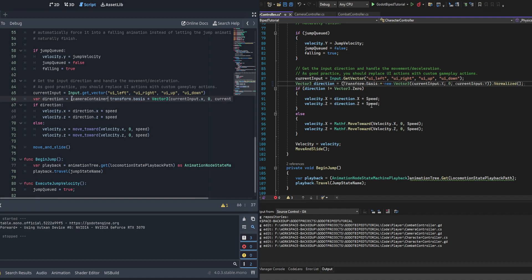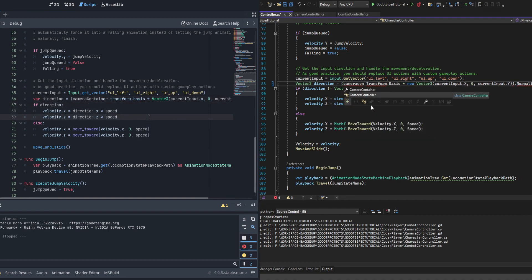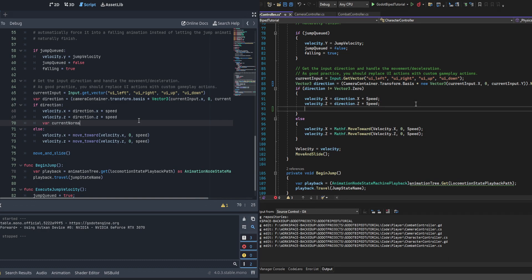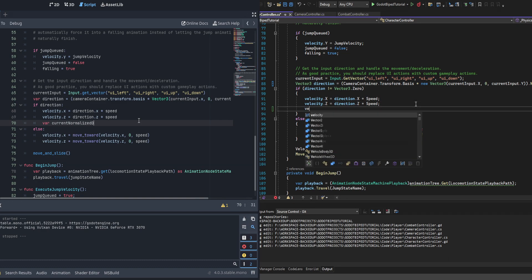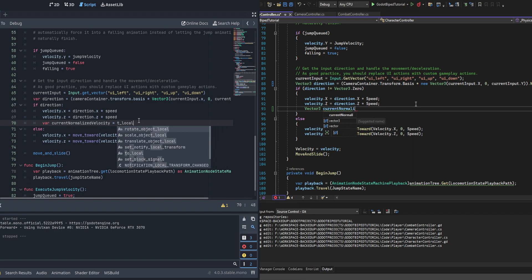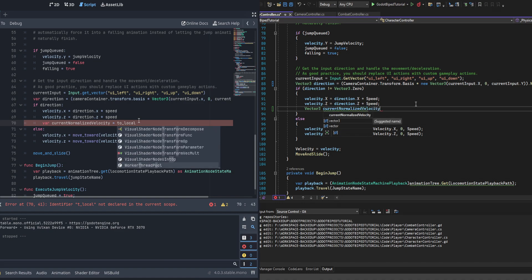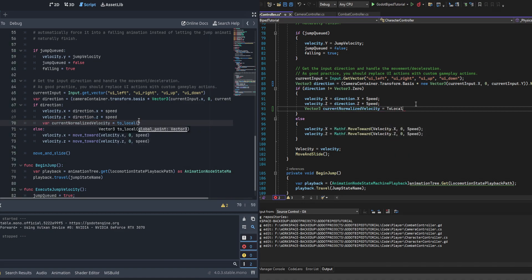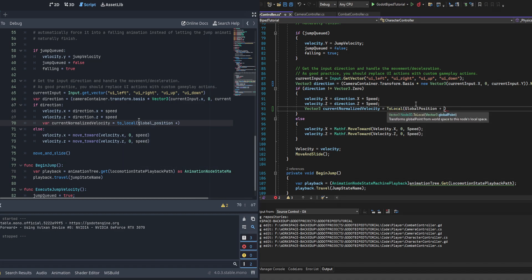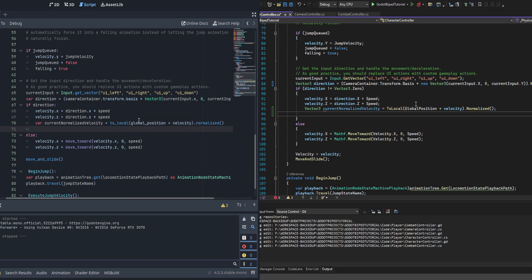We need to go down to where the direction is calculated and use that based off of the camera container, as it's no longer the same as the player. Then we'll create a new variable: a Vector3 called current_normalized_velocity. We only do this when direction is not Vector3.zero, then set it to the local global position plus velocity, normalized. This gets us a local direction we're currently moving. We then cast that to current_input as a Vector2 using current_normalized_velocity.x and current_normalized_velocity.z.